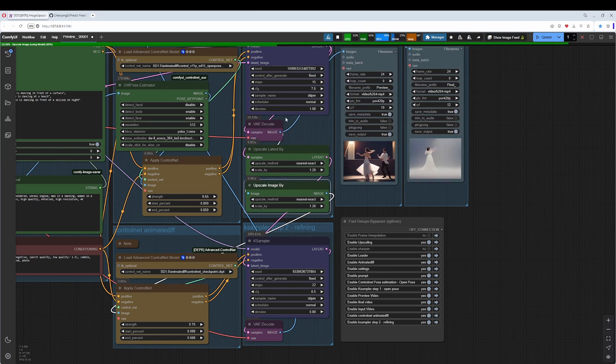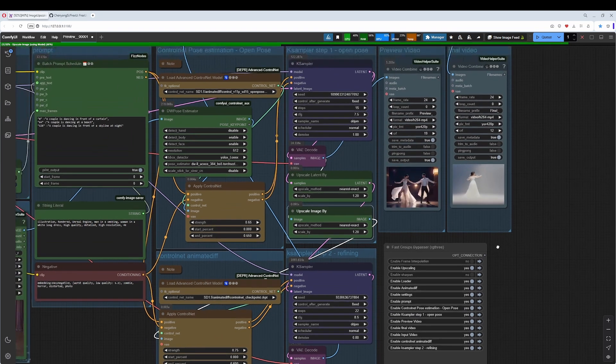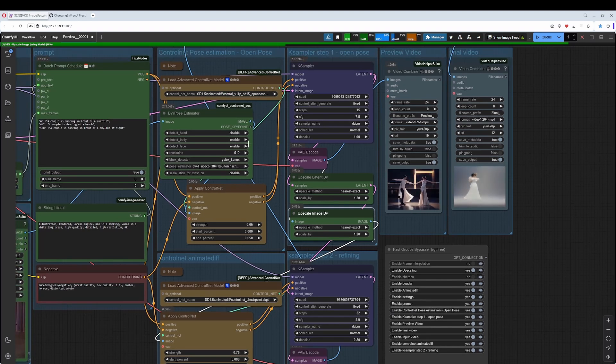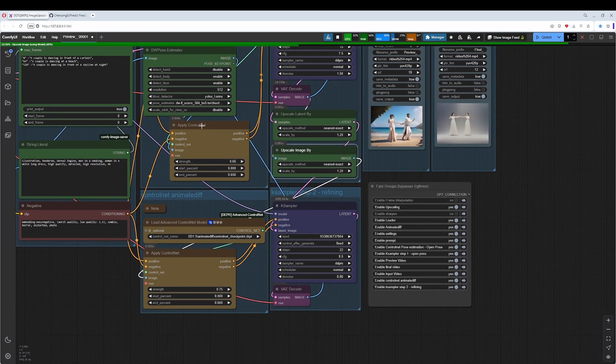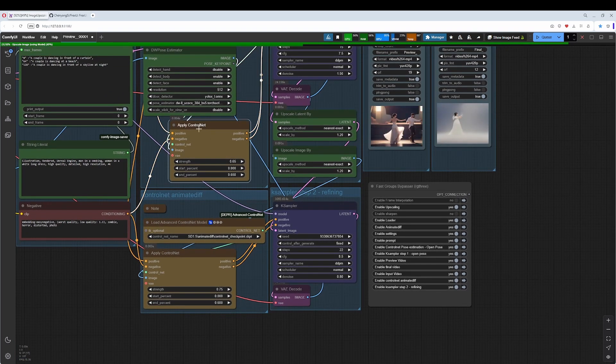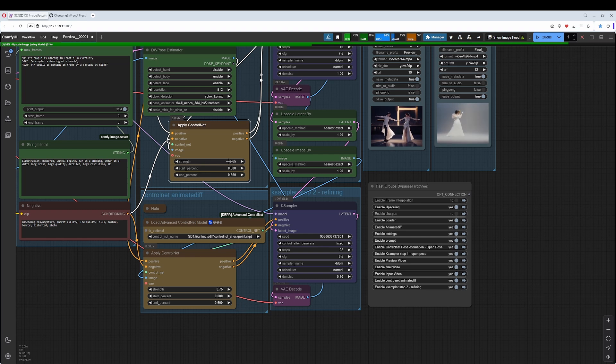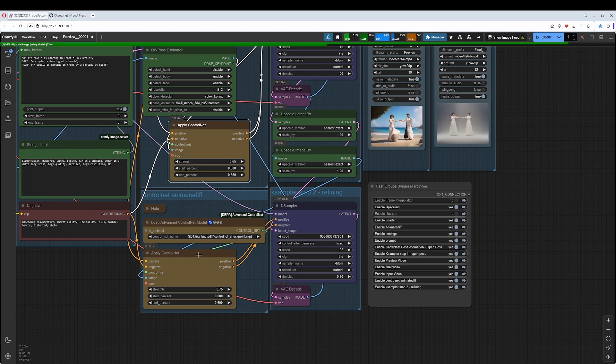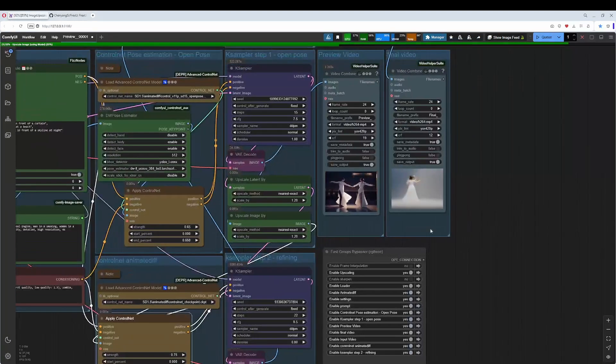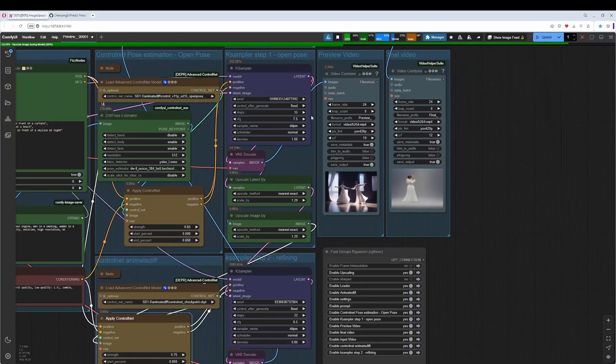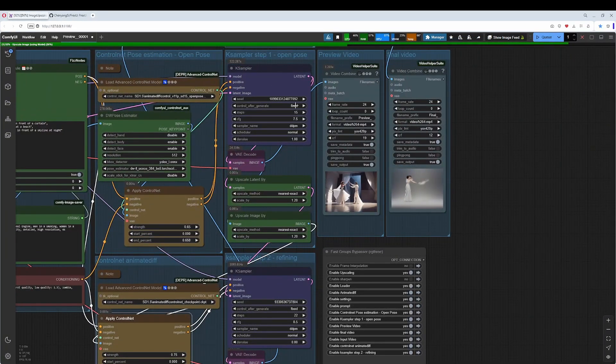Okay. To change or improve the quality, you have to toy around with the ControlNet Apply ControlNet with these values. Strength. Also here, the second instance, strength. What also is important is, of course, the number of steps in the KSampler.